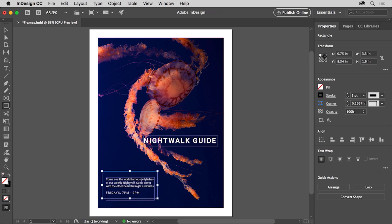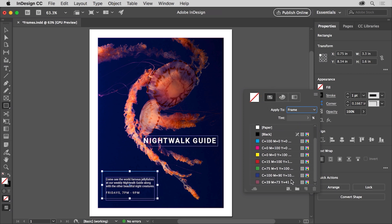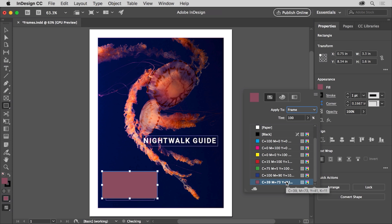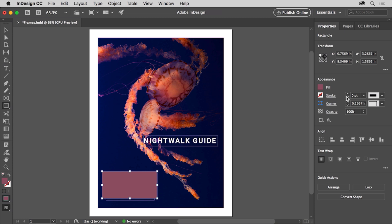Now you'll add a fill color since frames created with these tools have no fill by default. Click the fill color in the properties panel, make sure you can see the default color swatches by selecting the swatches option, and select a color to apply it. You can then press escape to hide the colors. Notice that the stroke or border has a color and also a stroke weight or size. Frames drawn with the shape tools have a stroke by default. In the properties panel, click the down arrow to remove the stroke, making sure the stroke weight is set to zero.